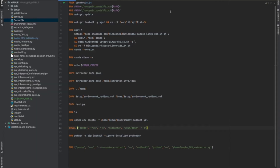Now we're looking at the Dockerfile for this extractor. One thing you'll notice is I'm building from Ubuntu, not from Python, because there are things I need to install. I start by making sure we have the environment path for Miniconda. Here's where we're going to be installing Miniconda, which is an Anaconda version that's smaller. Instead of a requirements.txt file, conda uses YAML files.